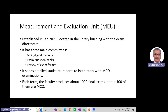The unit was established recently in January 2021, located in the library building with the exam directorate. It has three main committees: one for MCQ digital marking, one for exam question bags, and one for review of exam format. Every term, the unit works hard to send detailed statistical reports to instructors, especially those with MCQ examinations.